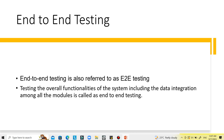The main objective of end-to-end testing is to identify bugs that arise when all the components are integrated, ensuring that the application delivers the expected output as a unified entity. Testing the overall functionalities of the system, including data integration among all the modules, is what end-to-end testing is about.